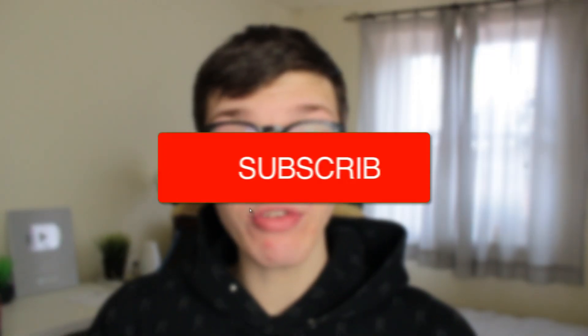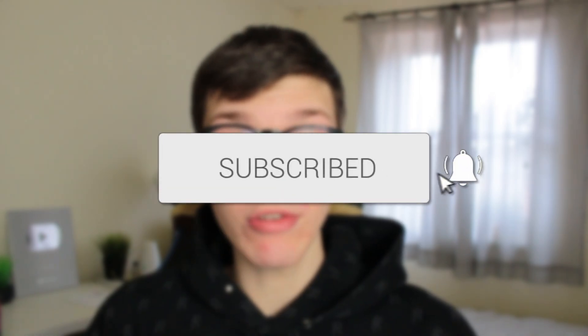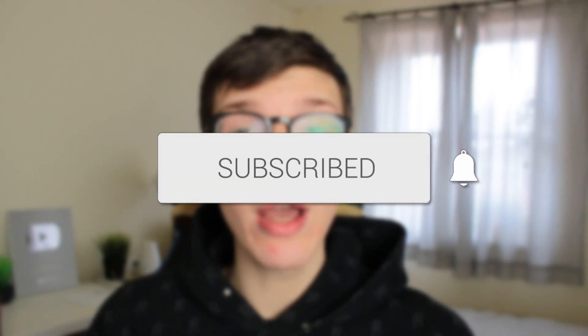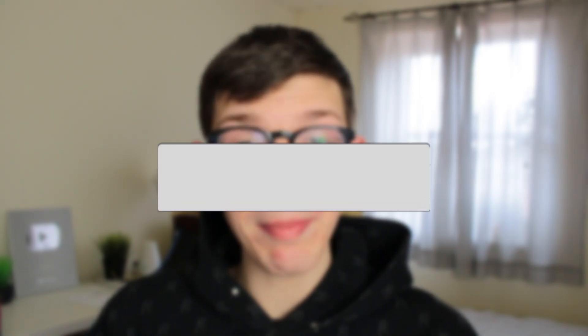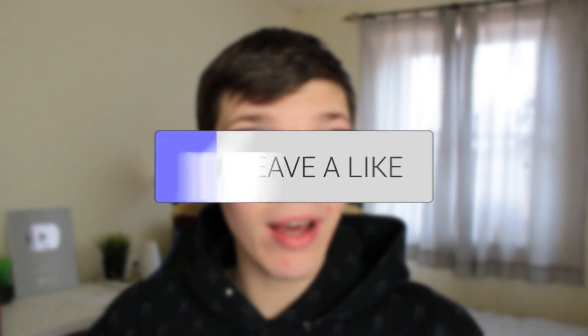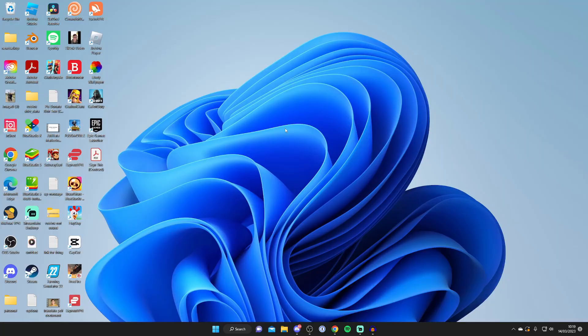In this video, I'll show you how to use your phone camera as a face cam. If you found this guide useful, then please consider subscribing. Once you've done that, please consider leaving a like, and let's get right into this guide.